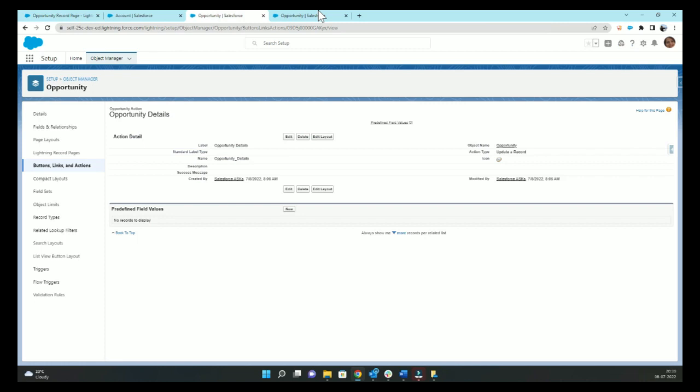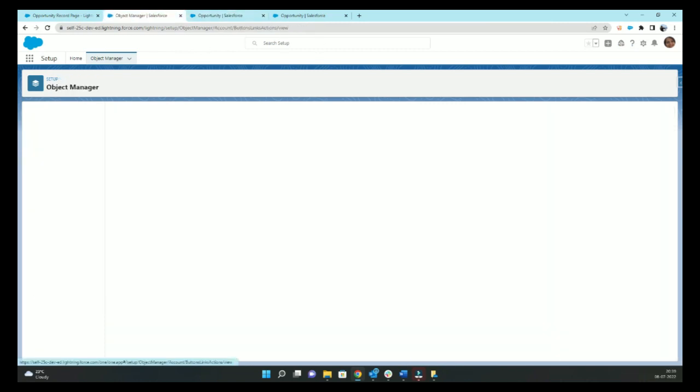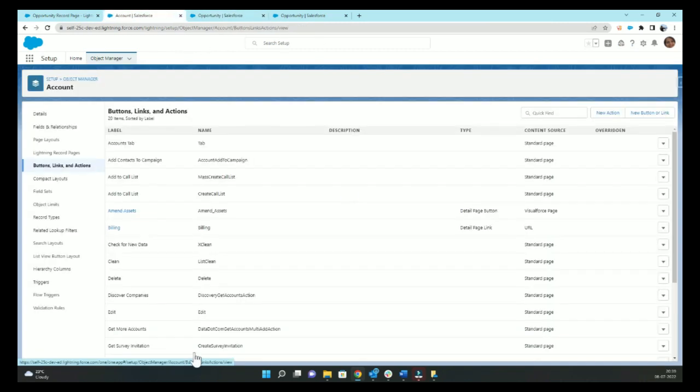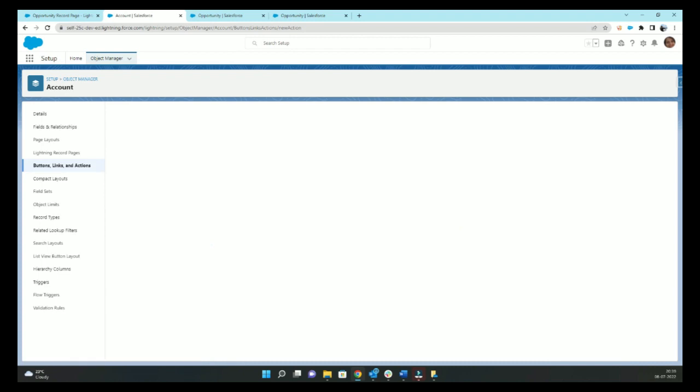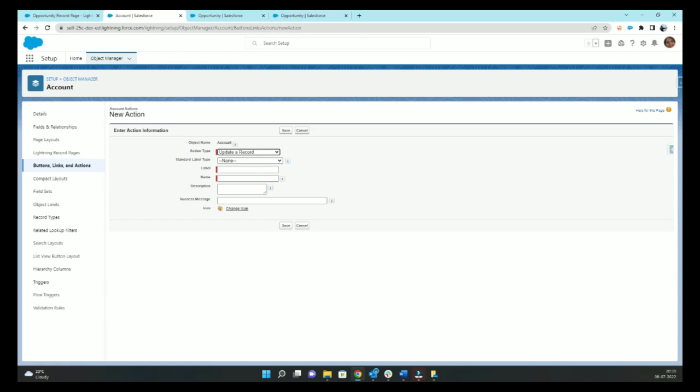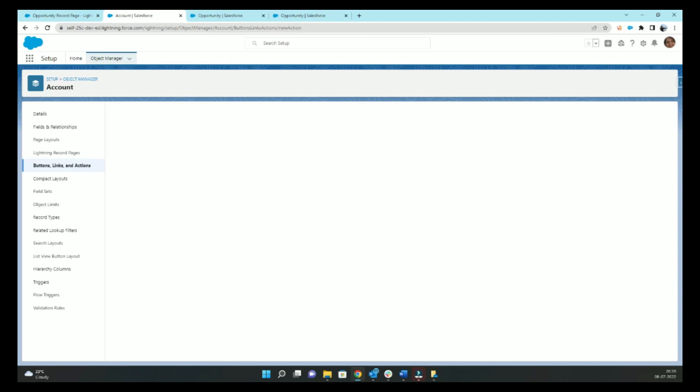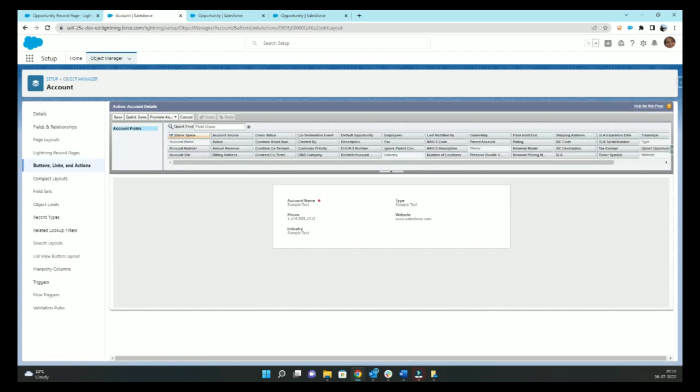Just for test purpose, let's go to account and we'll create one action on account as well. So maybe again update record. We want to say Account Details.